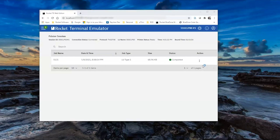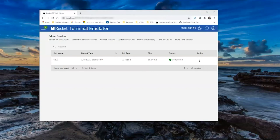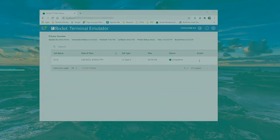We get a printing status and it completes. This completes our Rocket Terminal Emulator printer administration demo. Thank you so much for your time.